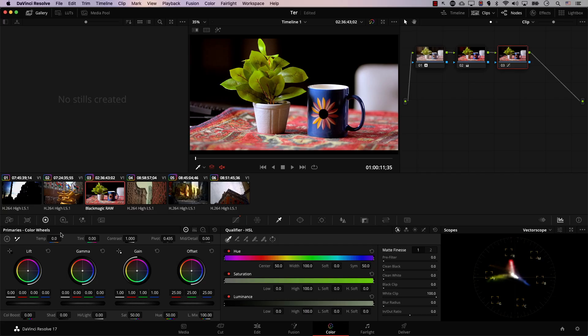RAW is simply a file format that allows us to record all the information captured by the camera's sensor without throwing anything away, for the most part. When you're recording with a camera that doesn't record in RAW, you need to select the ISO and the white balance, and these are baked into the file and cannot be changed later. However, when you record RAW, you can change both of these things later.